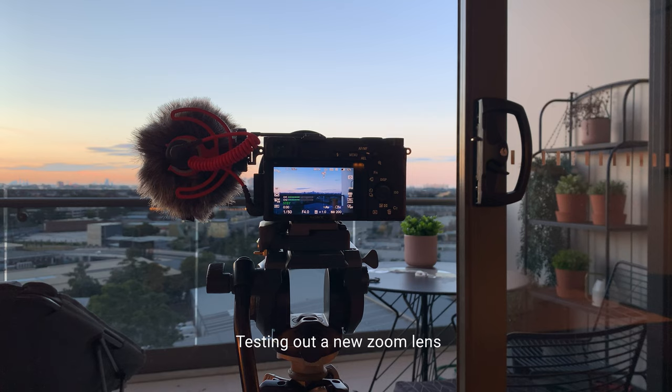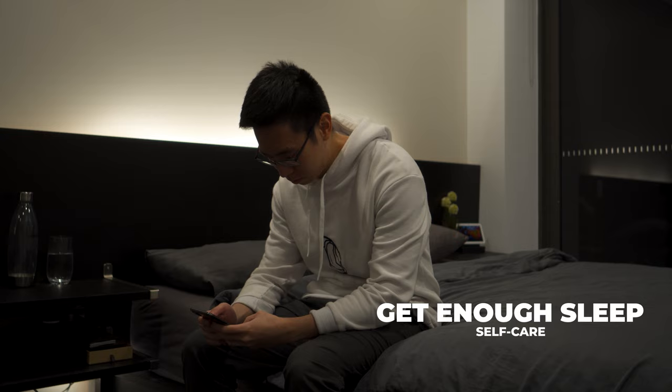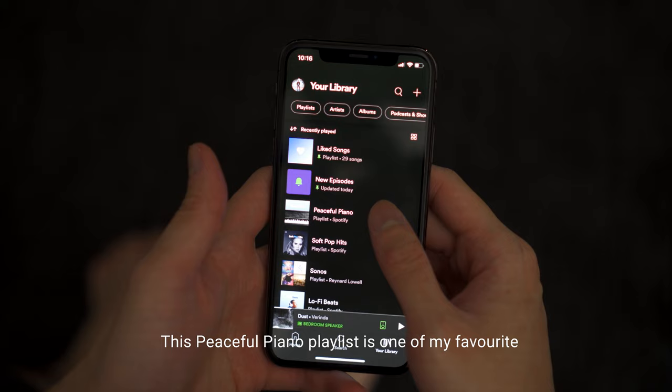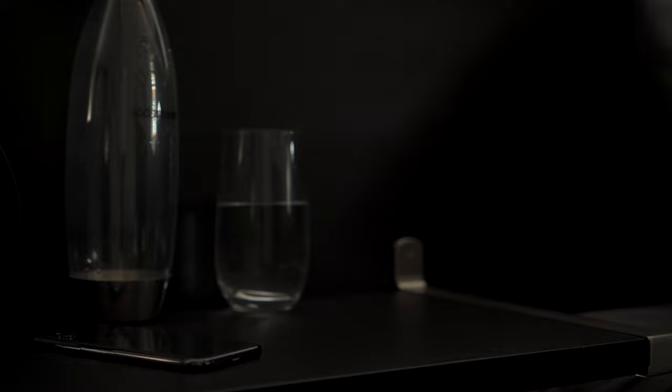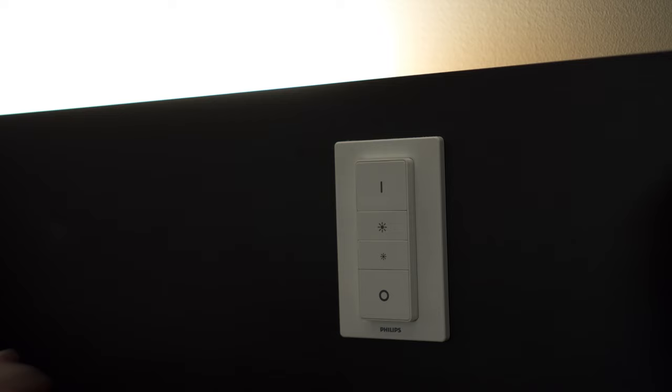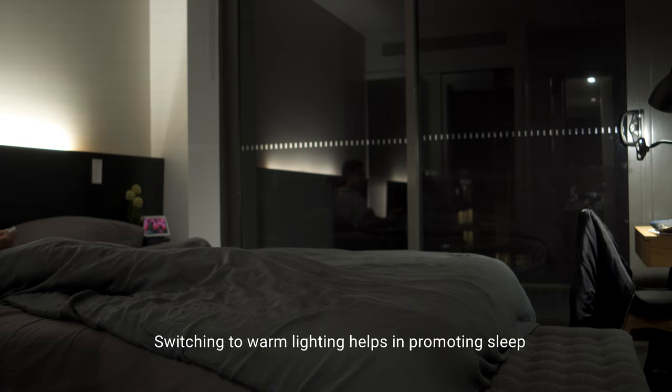While it is important to stay productive, it is just as important to look after yourself, as a healthy and nourished mind often translates to other areas in life. Where possible, I always aim for 7-8 hours of sleep daily. Put away your devices an hour before bed to avoid scrolling mindlessly on social media.